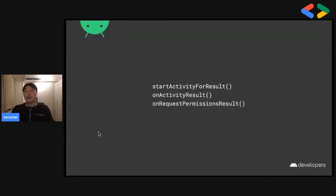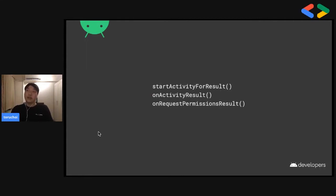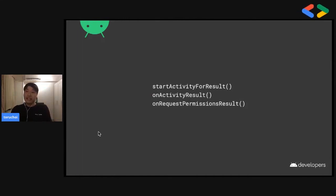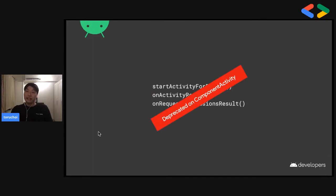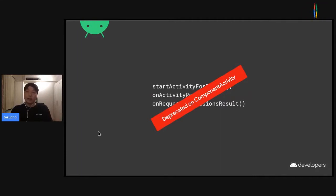First, I want to share some code-level methods: StartActivityForResult, OnActivityResult, and OnRequestPermissionResult. I bet everyone is already familiar with these methods. But from the latest alpha version in AndroidX, they have been deprecated on ComponentActivity.